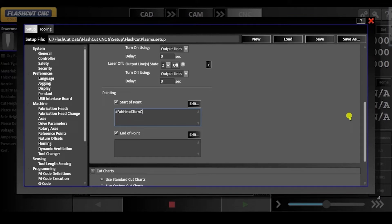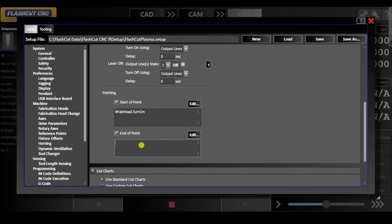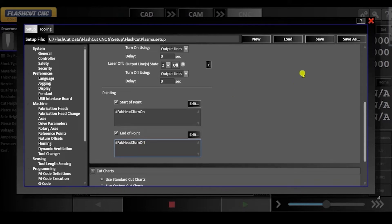You can define these operations in the dialog boxes that pop up or you can click edit to see a code editor window. Once you are satisfied with these settings, click the save button.